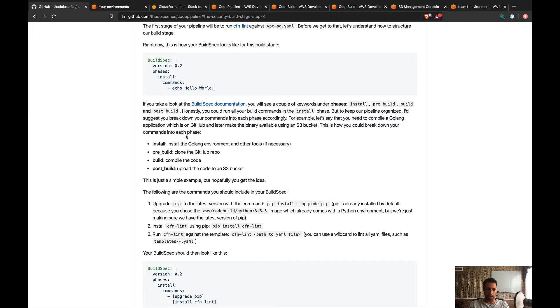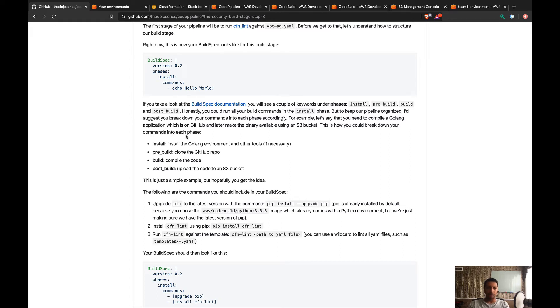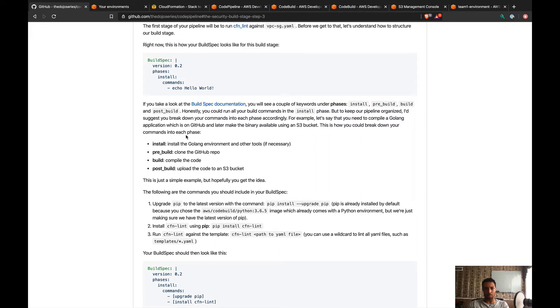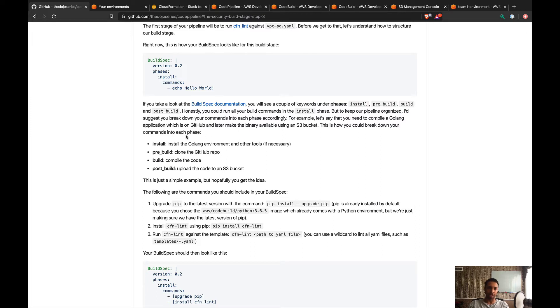The build phase to compile the code and post-build to upload the code to an S3 bucket, for example. The way you organize your phases is entirely up to you. You could put all the commands in the install phase and that's gonna be completely fine. But if you want to organize your pipeline better, then you would use these phases accordingly.